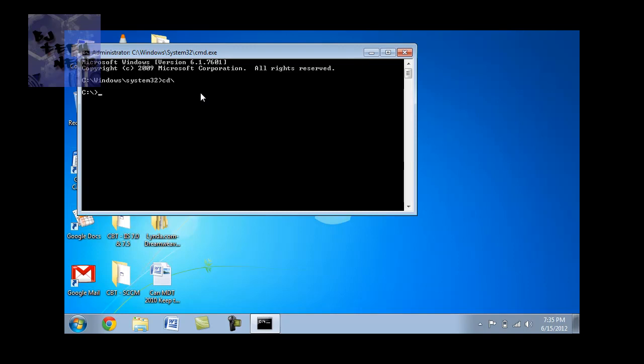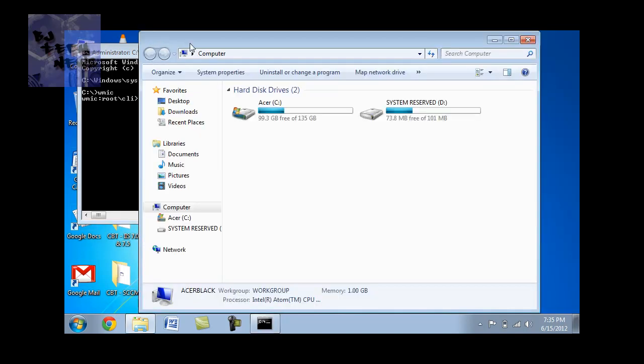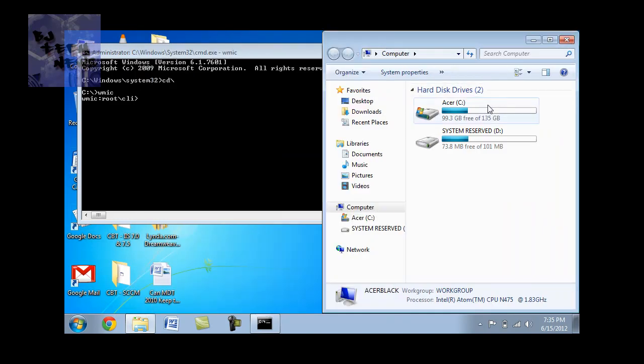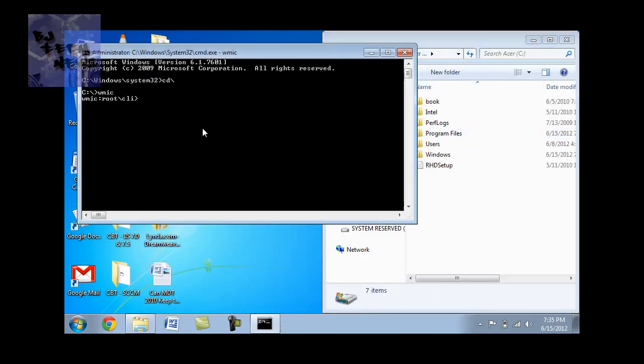So the command that you want to do is you got to get into WMIC. And I'm going to drop the files into my C drive. So there's nothing in my C drive.